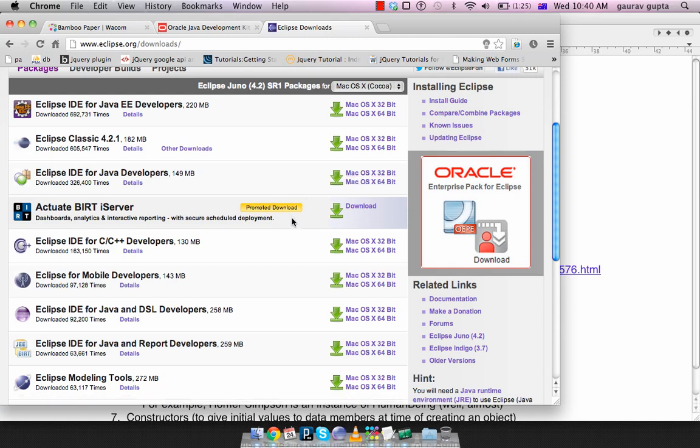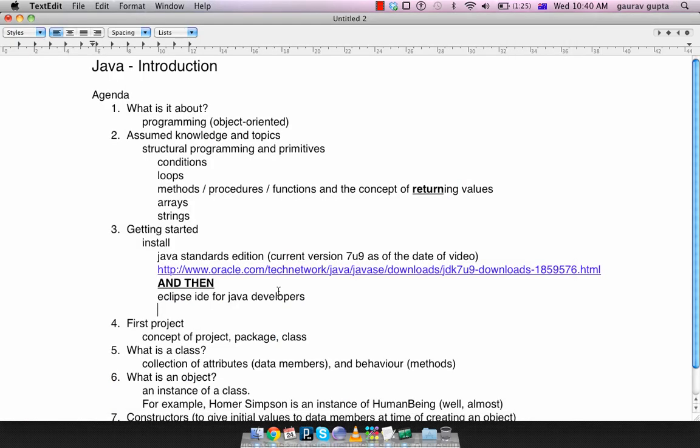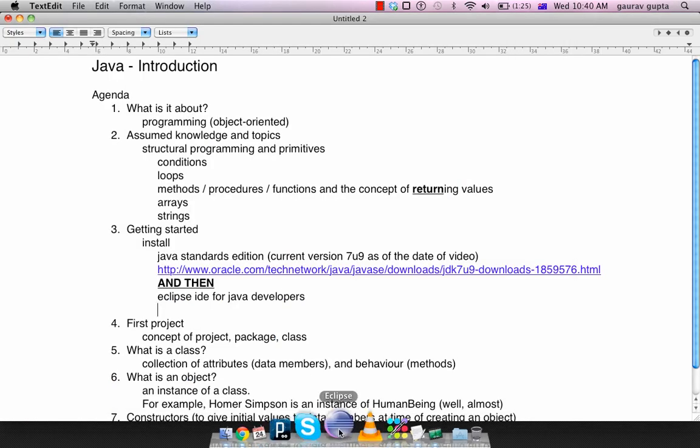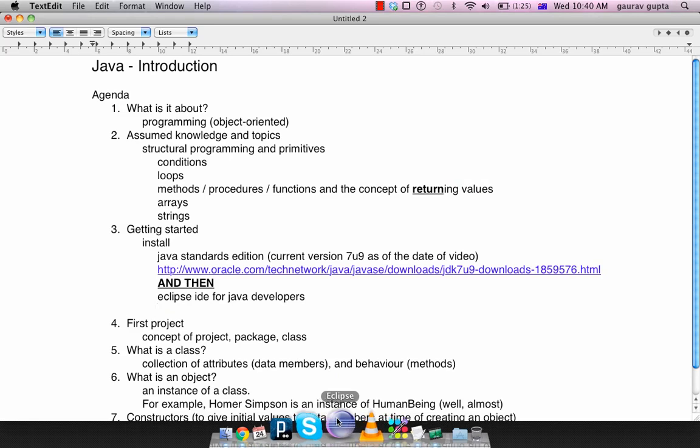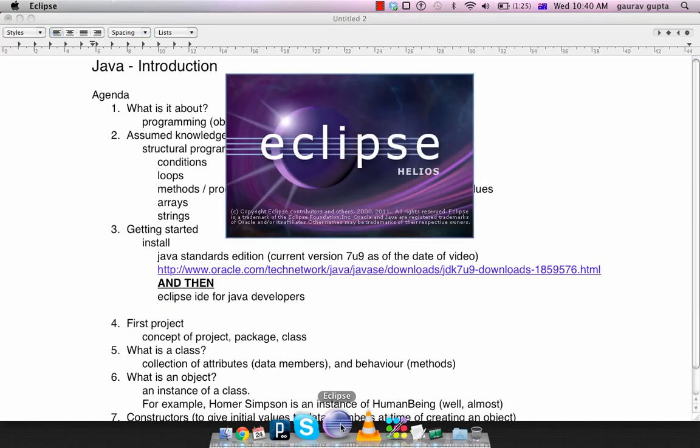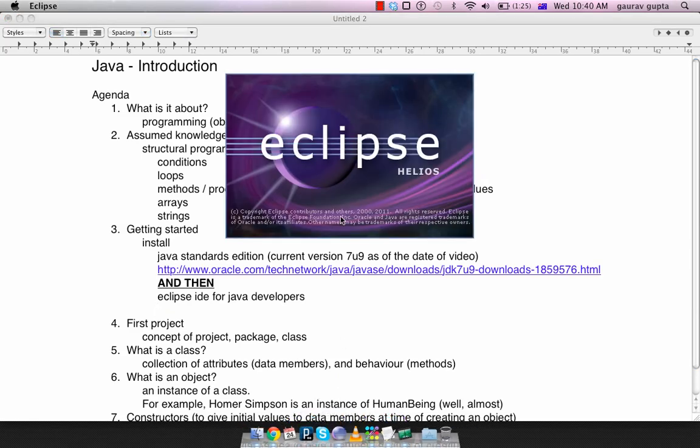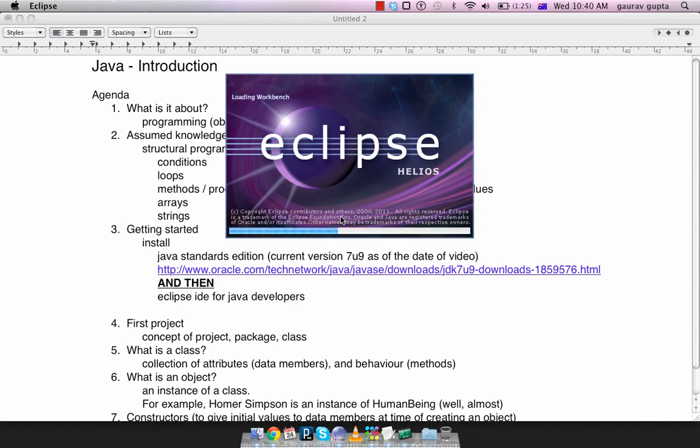So you install that and then you're good to go. Please take a look at the bottom center, that's what the Eclipse icon looks like. You click on that icon and you launch Eclipse.